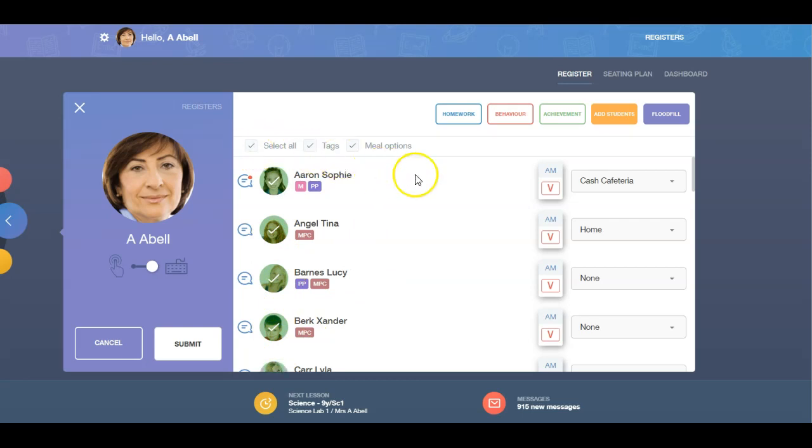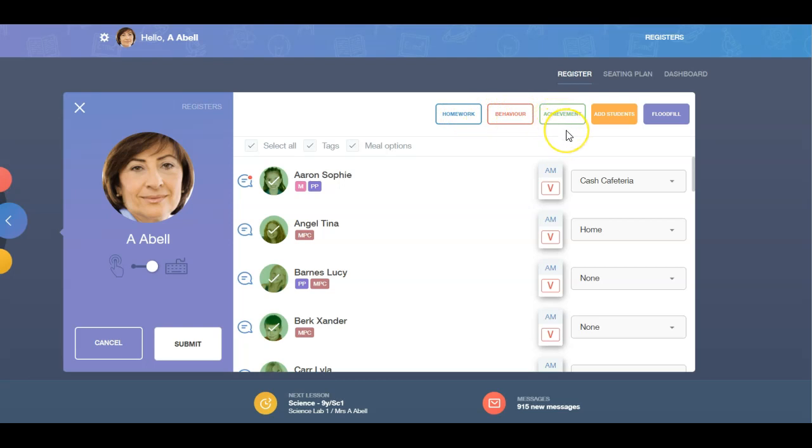Then click on the corresponding button for your chosen action and fill in the required fields. We will cover the homework, behaviour and achievement functions in detail in their own videos.